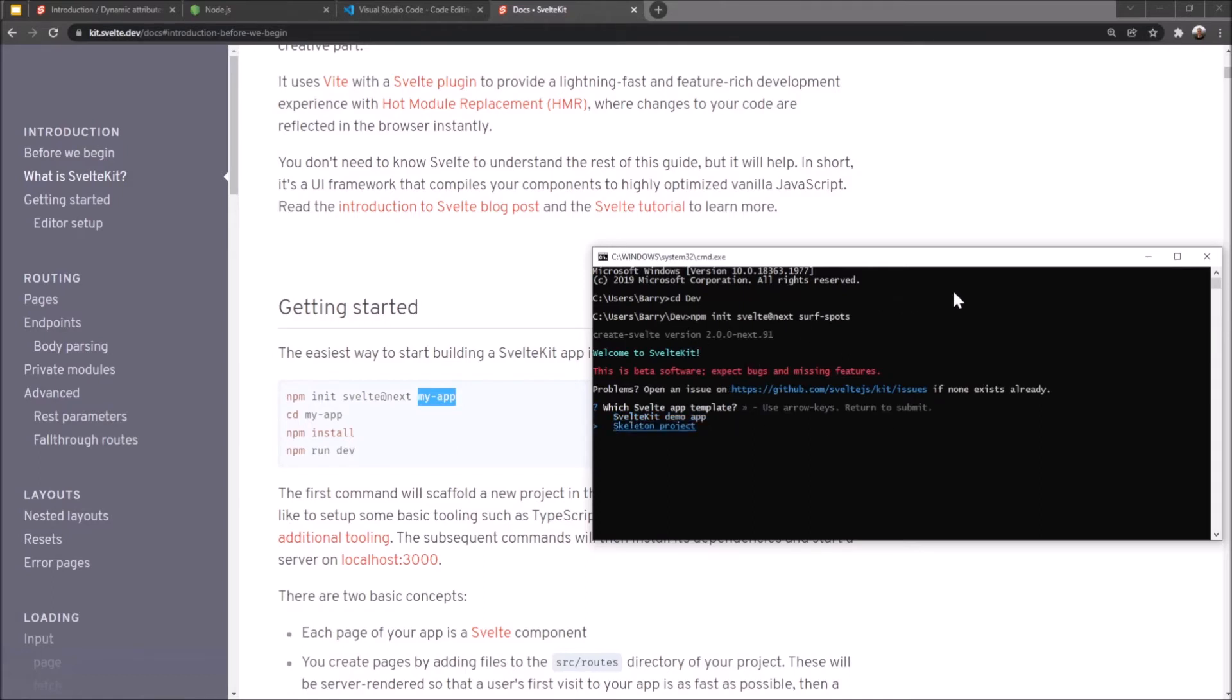So as you can see here I've got two options. The one is SvelteKit demo app. Don't do that one right now. You can do that in the future just to see how they like to set things up. We're going to do a skeleton project which is an empty project. You've got to use arrow keys for that. Now you can choose yes or no to use TypeScript.